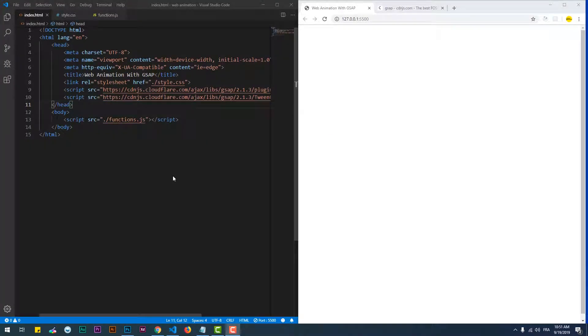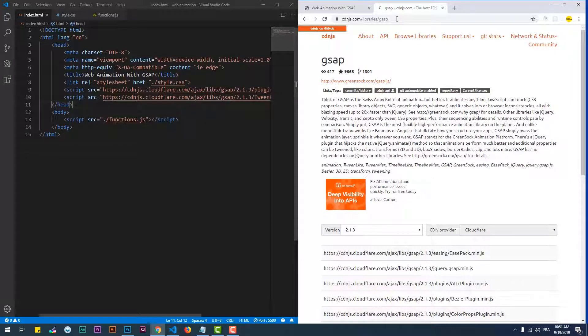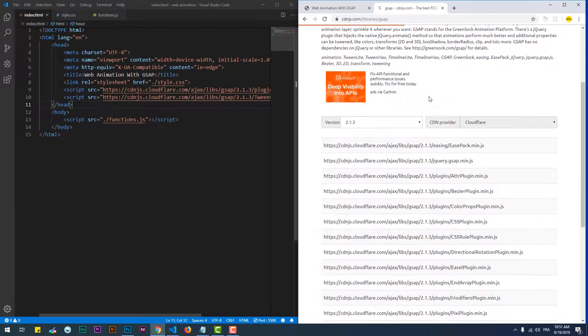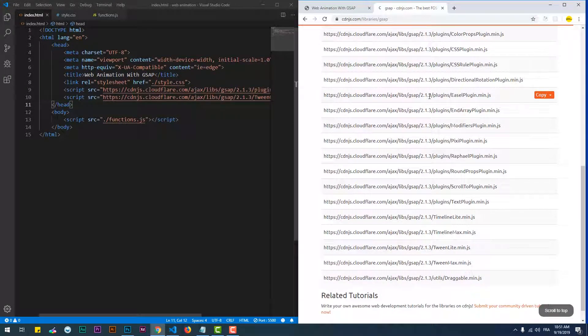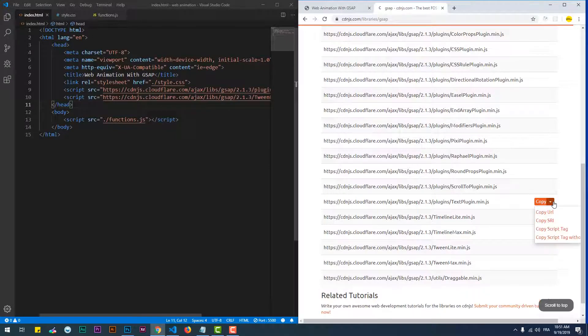Text Plugin is basically a plugin that changes the text of an element into another one within a period of time. Let's start by adding the CDN link of the plugin to our project.